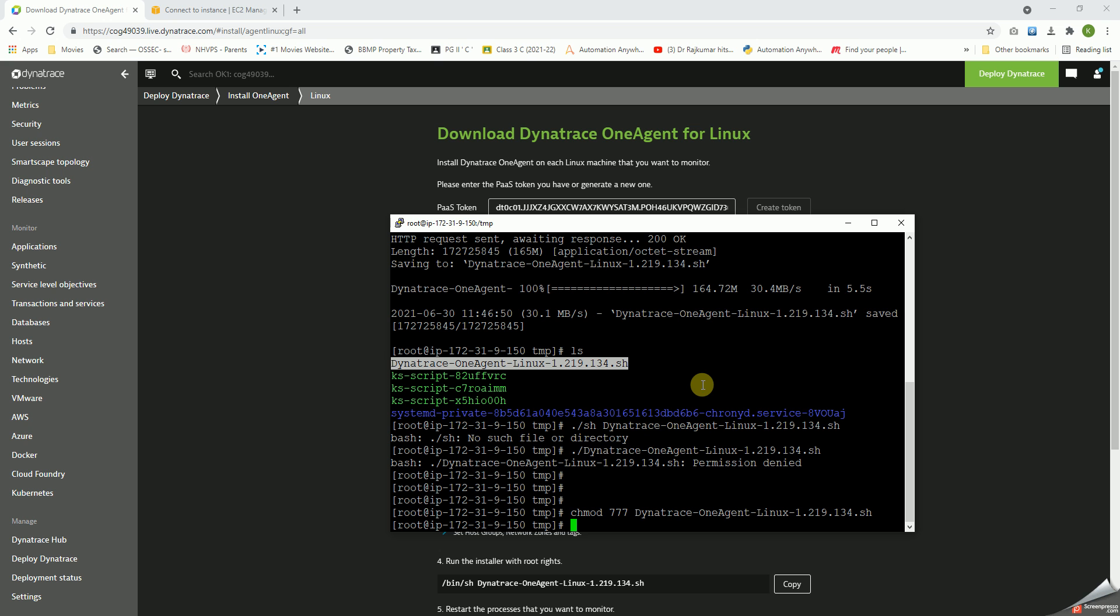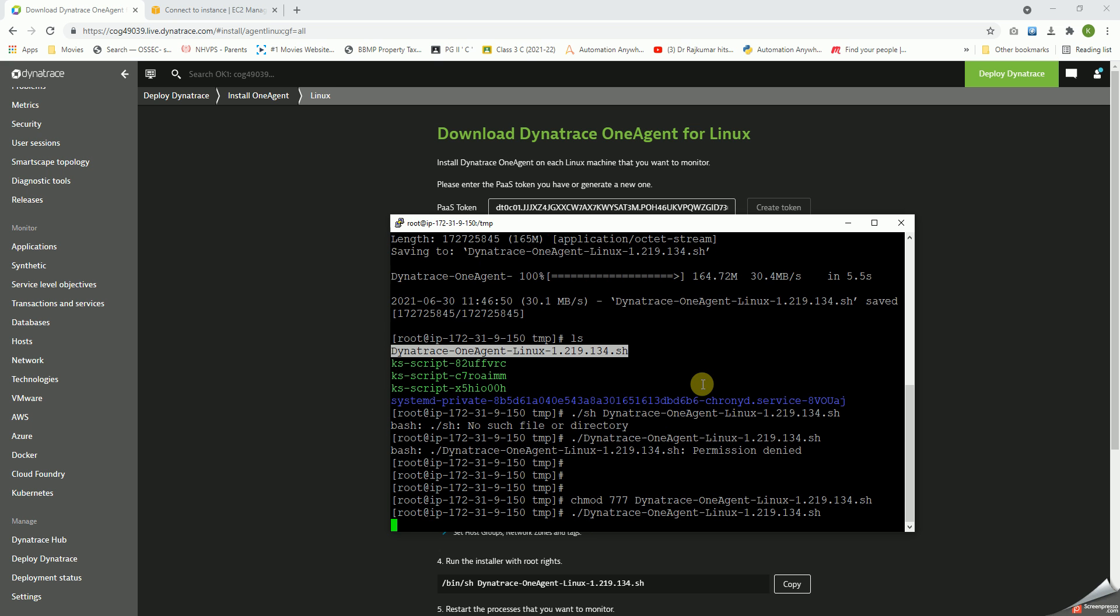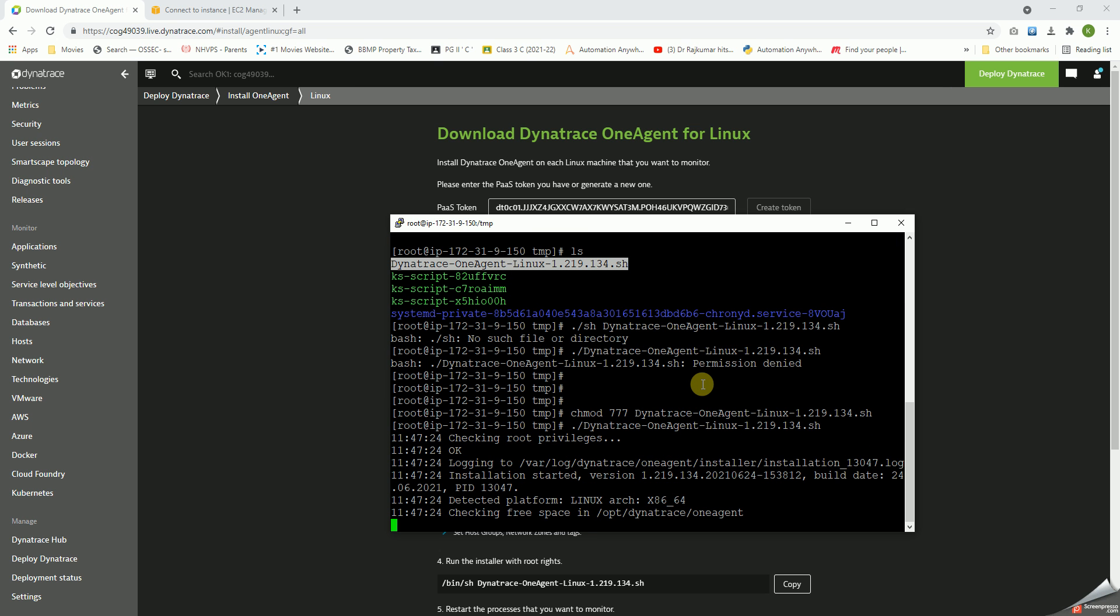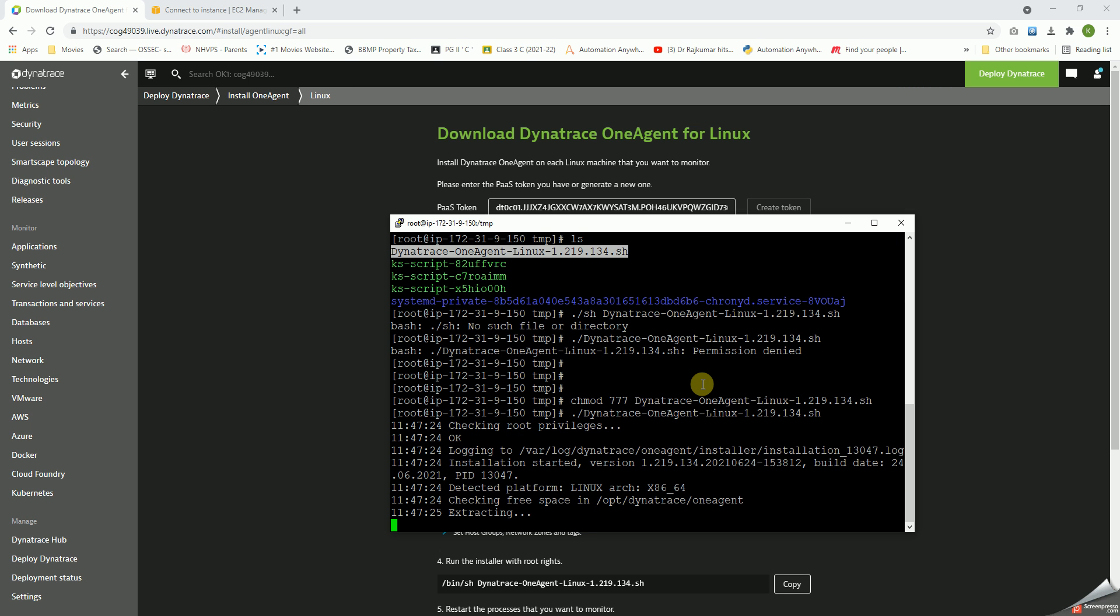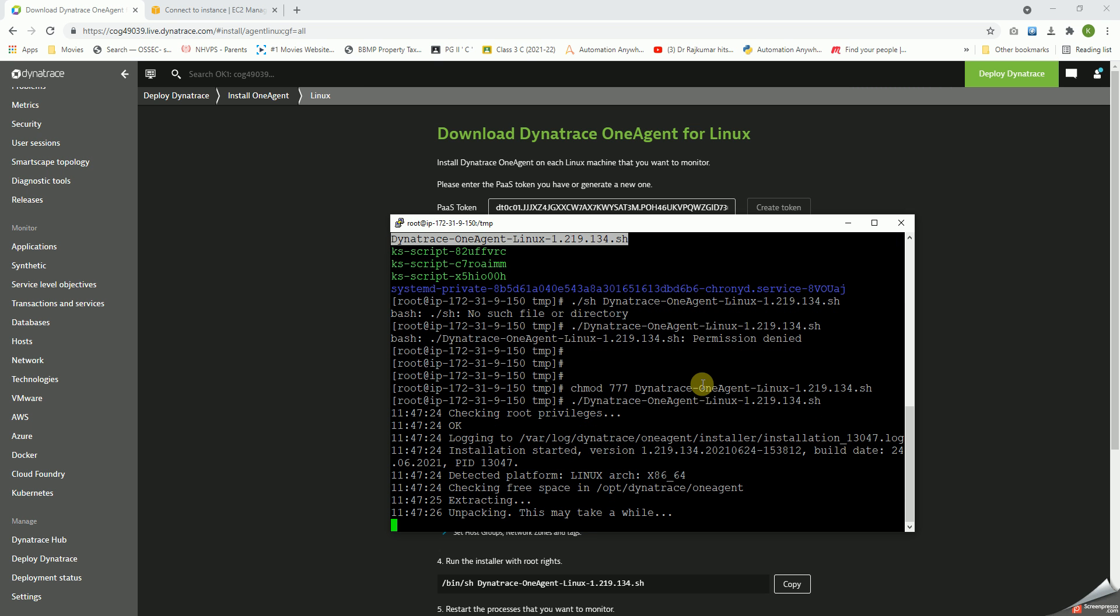And then dot slash and execute. Okay, that's getting extracted and it'll be installed.